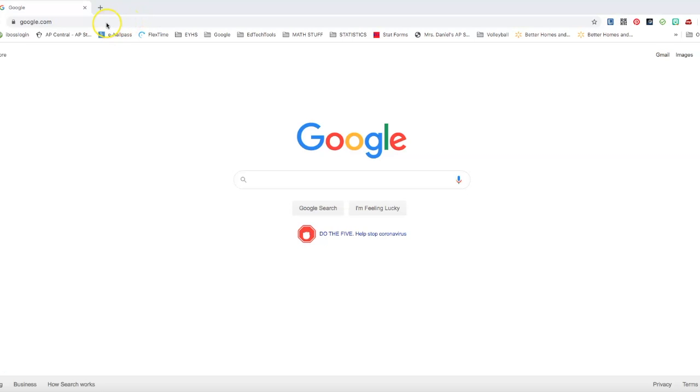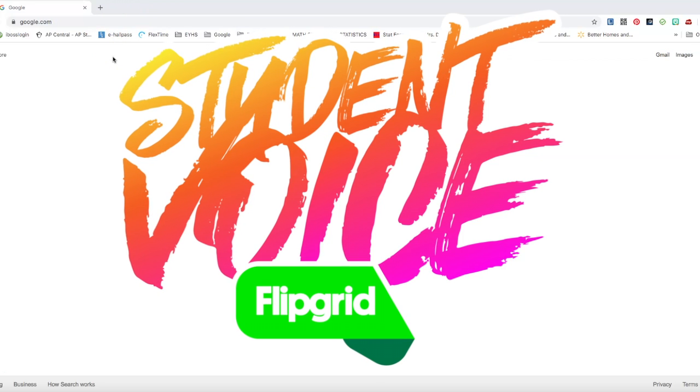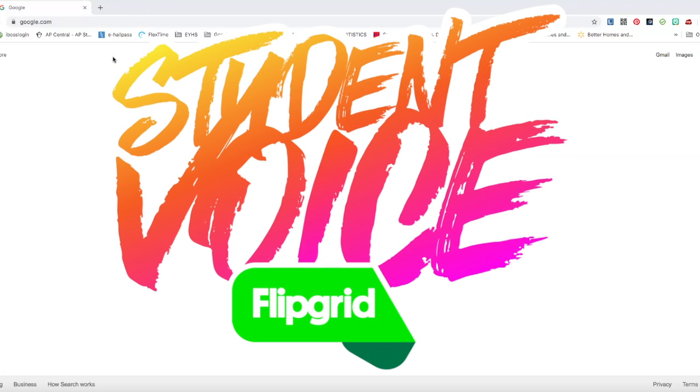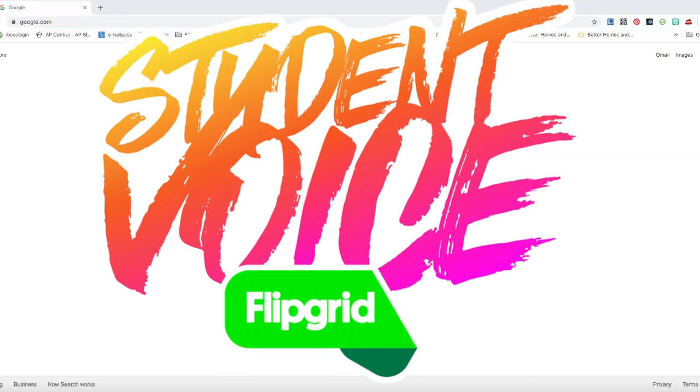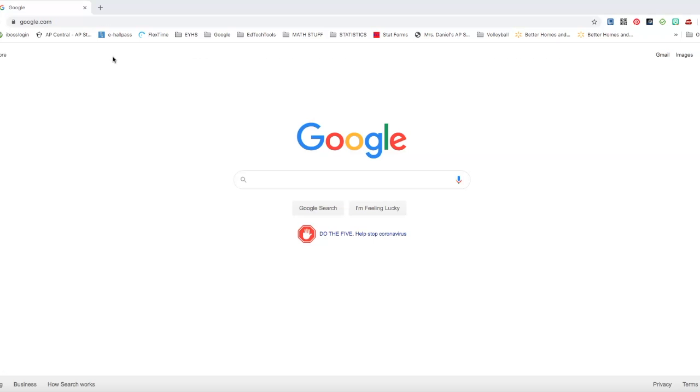All right, so in this video what I wanted to do was give you the rundown of Flipgrid and how you can set up your Flipgrid account using your Google login and set up your first grid for your students.